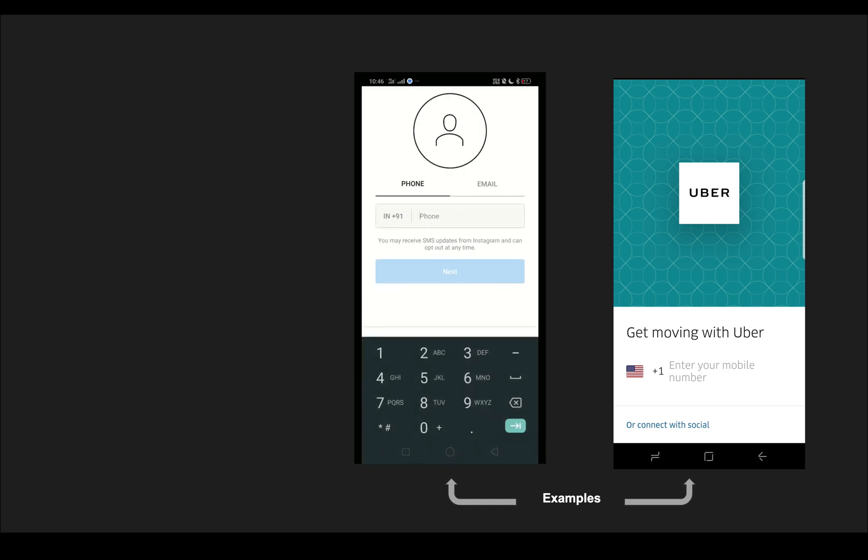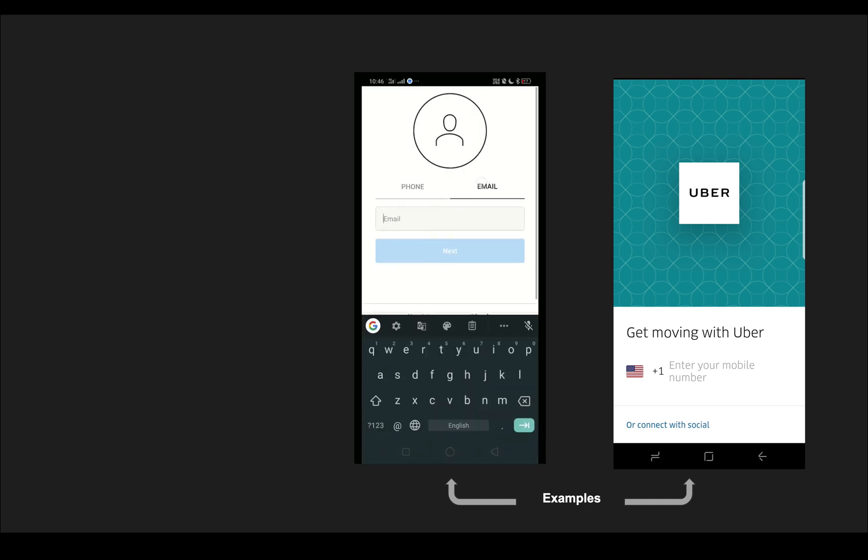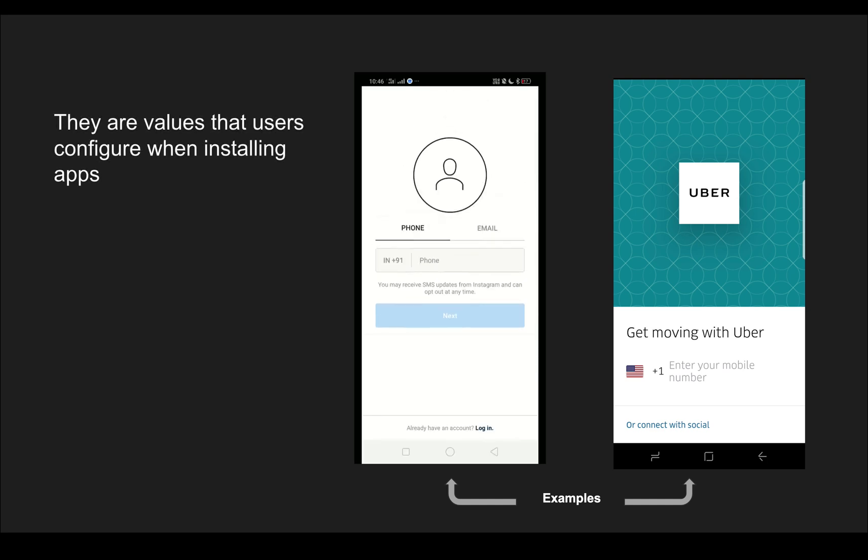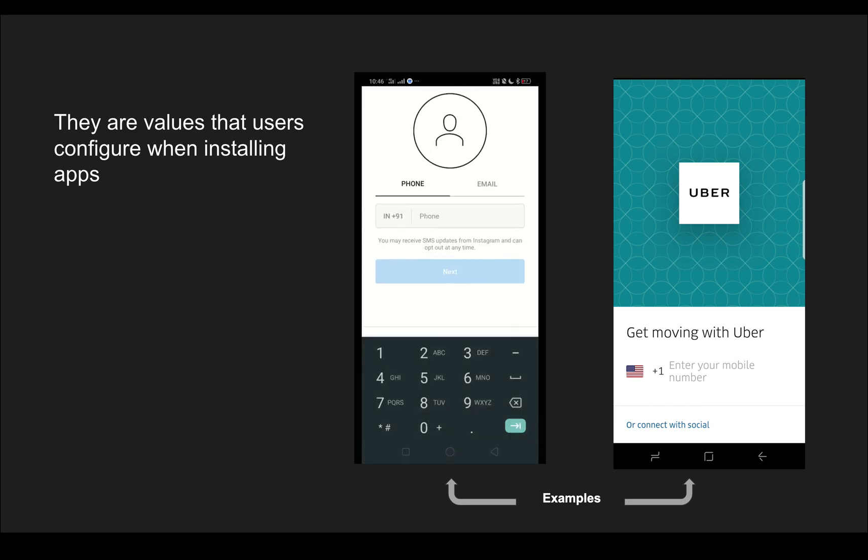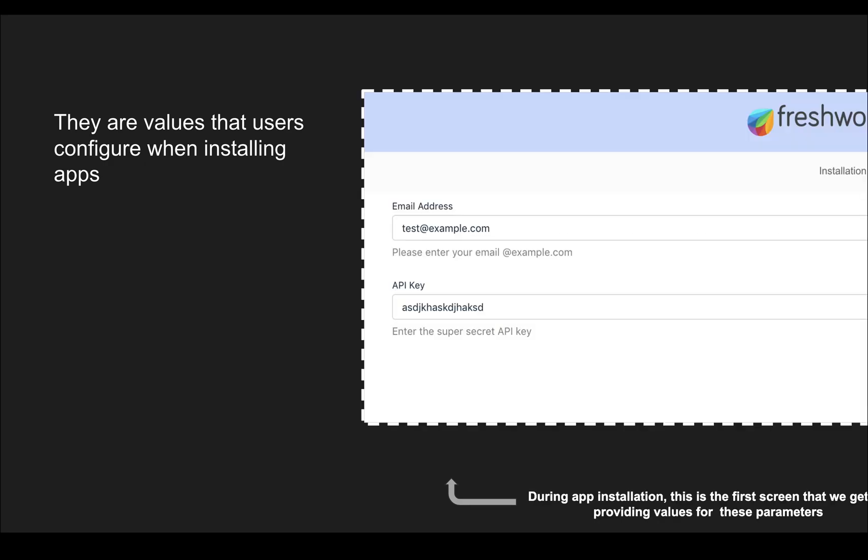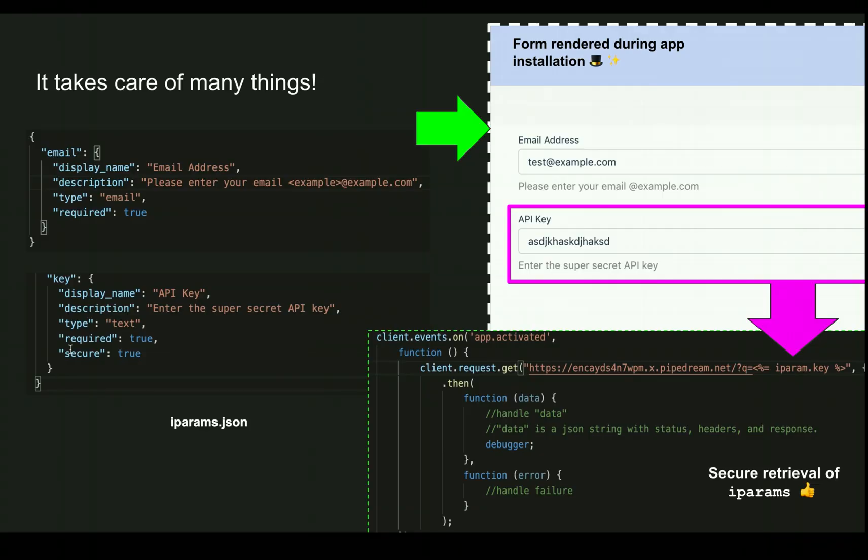You might have guessed at this stage that these are parameters which the apps require. Similarly, iPARAMs are values that users have to configure when they install the applications. Technically we can leverage installation parameters in the Freshworks developer platform using the iparams.json file. We can provide installation parameters as JSON objects and they'll be rendered as forms.